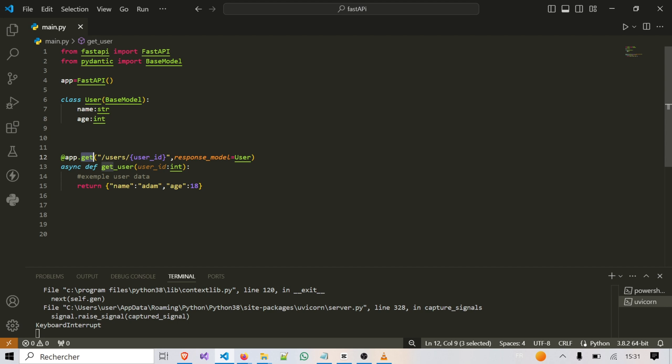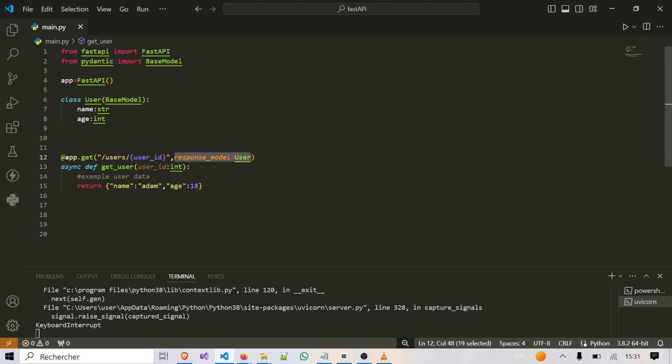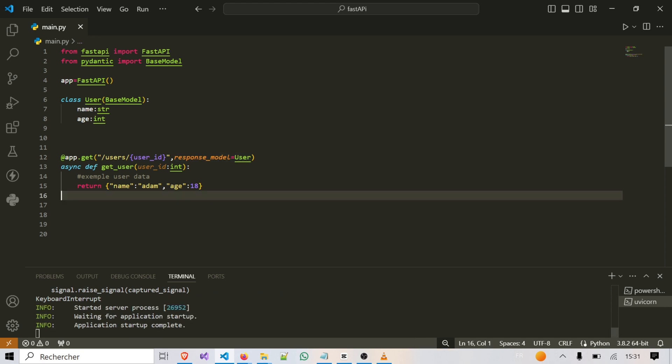Here's an example of defining a response body. We use the user model to specify the format of the response data for a GET request to slash users user ID. Using the user model to define the response body ensures that FastAPI verifies the response conforms to the model before sending it to the client. This helps standardize and organize your API.